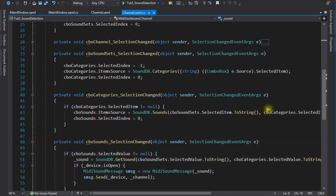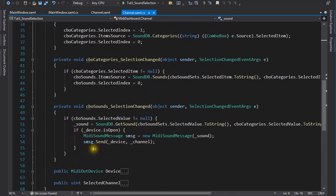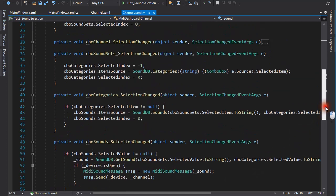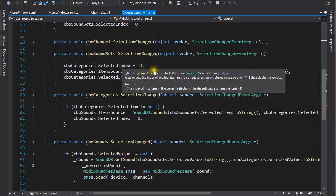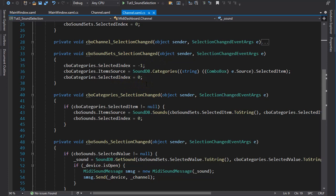Finally, when we get to the sounds selection changed event handler, the sound object is converted into a MIDI message and sent to the device. OK, I skipped over a few details that I'm going to cover now. Up here you might wonder why I set the selected index to minus 1. The thing is that if it happened to be already zero up here, then this statement here would be ineffective, and an event would not be fired.